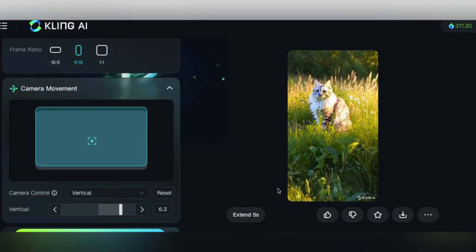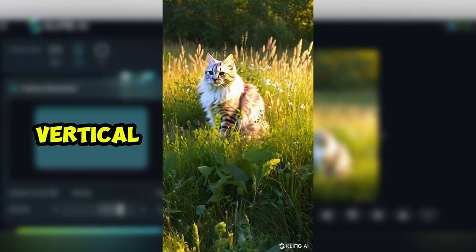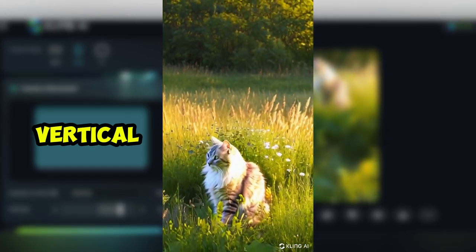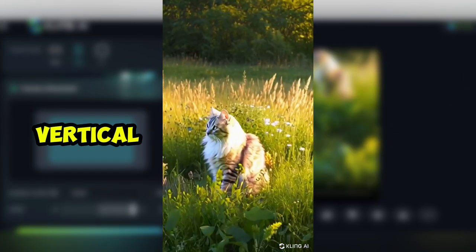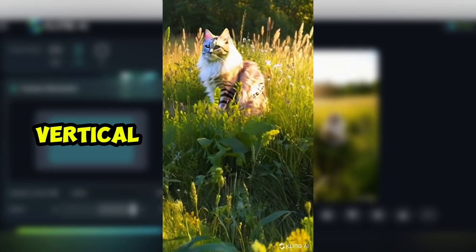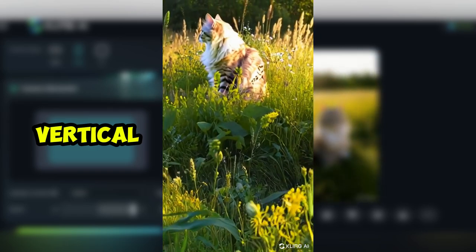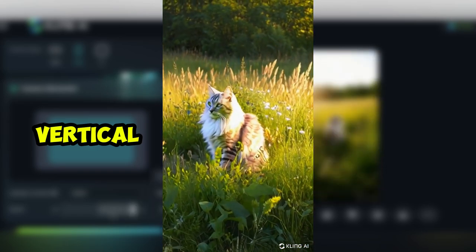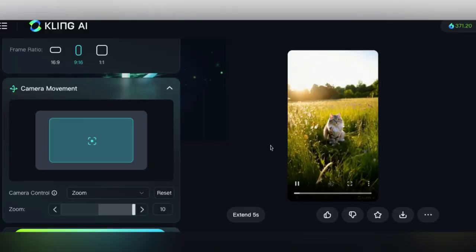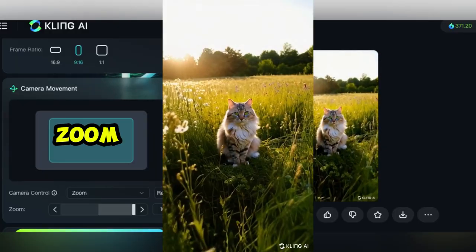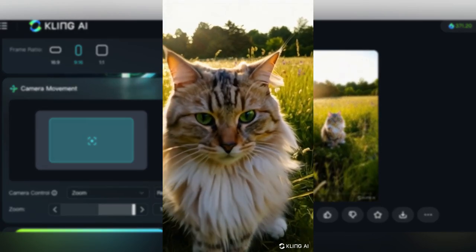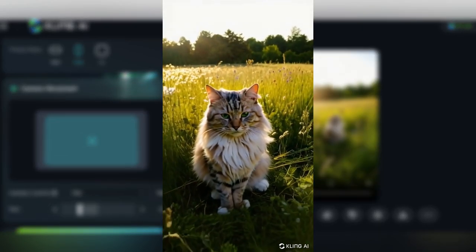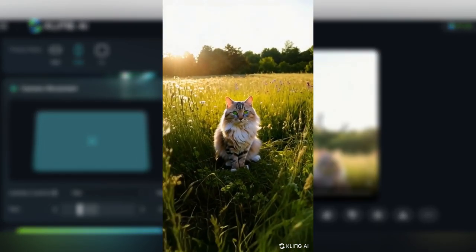Then we've got vertical movement, which is similar to horizontal, where the camera is actually moving, sliding upwards, almost as if it's like in an elevator, which actually worked out pretty cool here. Then we've got zoom, which is fairly self-explanatory. A positive number is going to be a zoom in and vice versa for zoom out. Really cool video there.